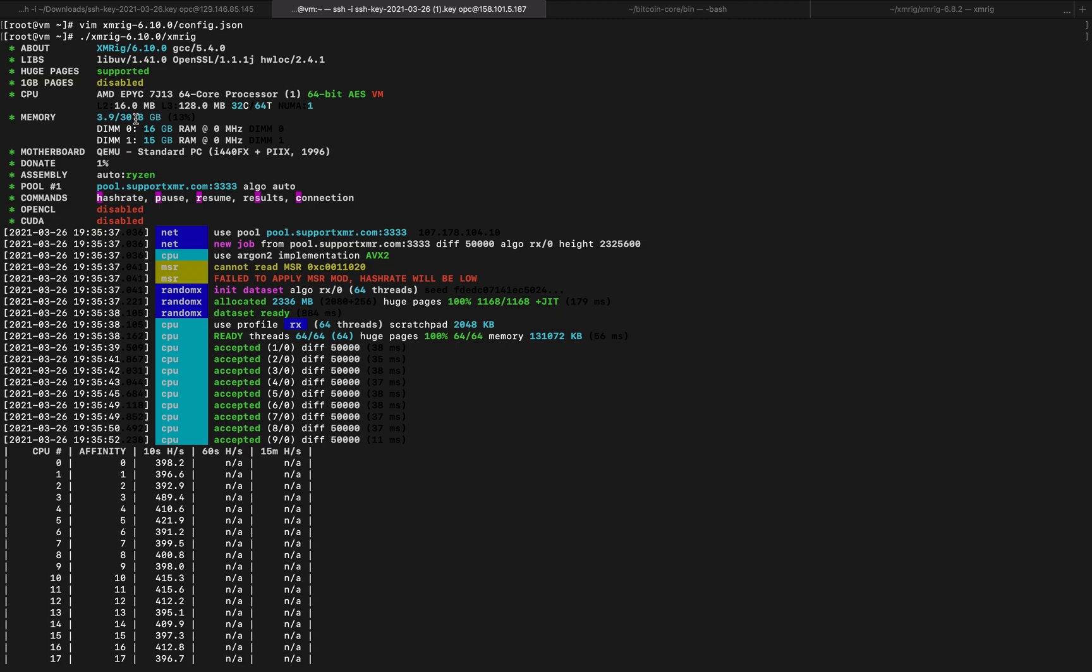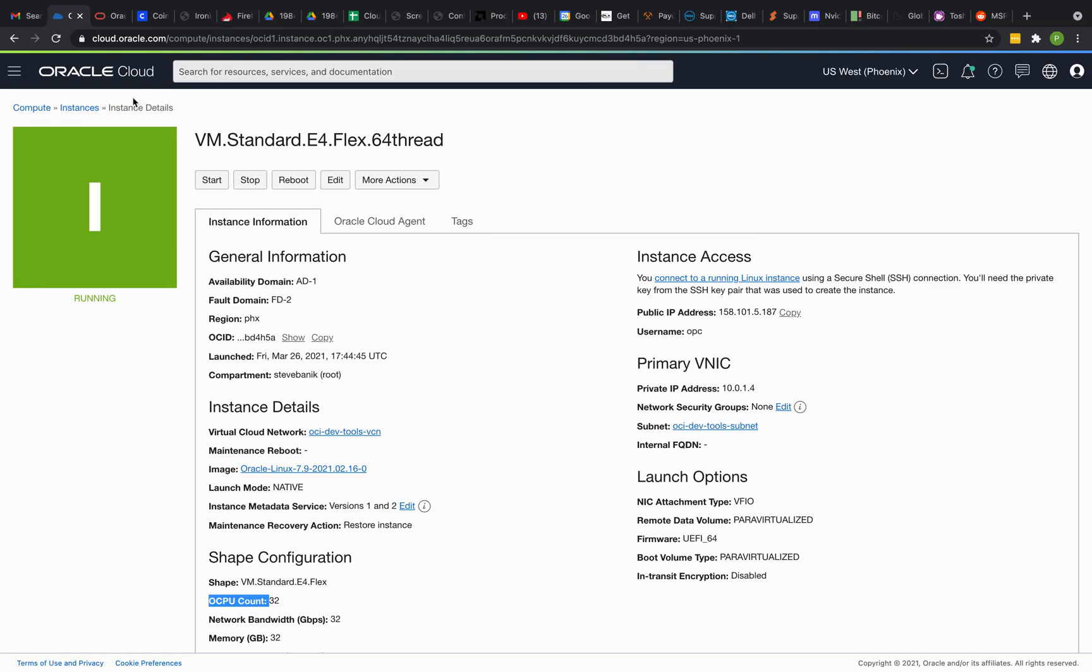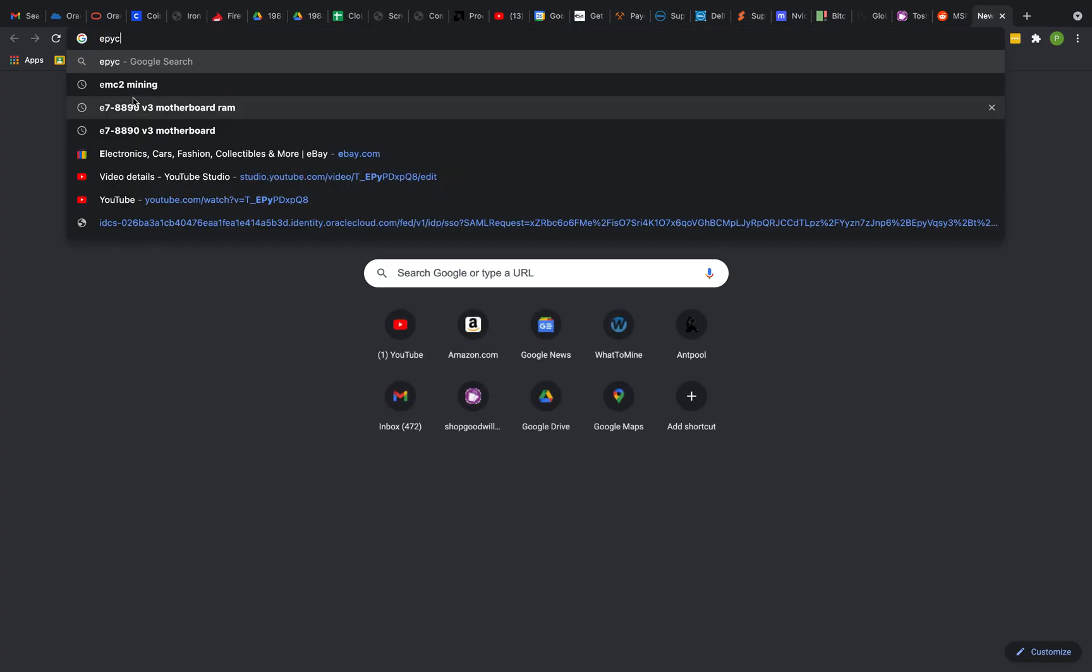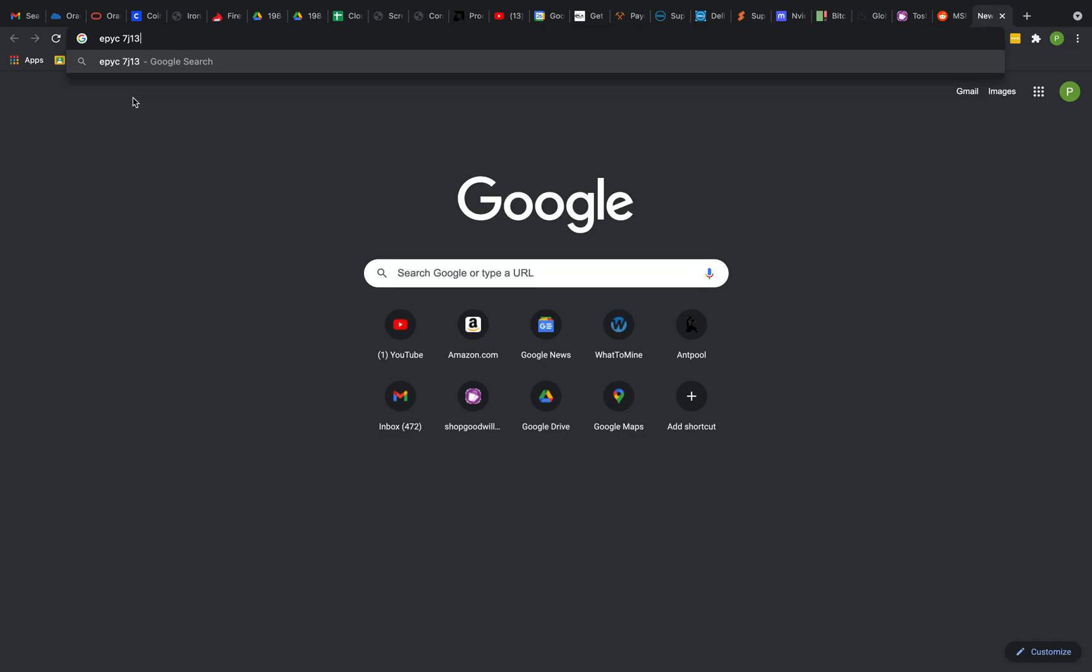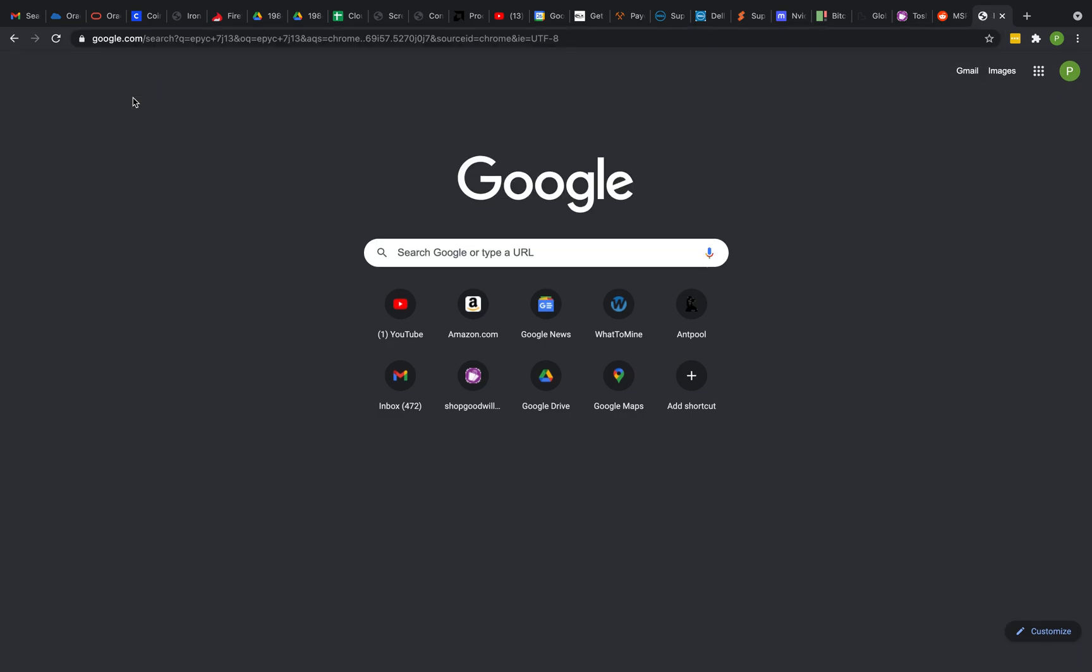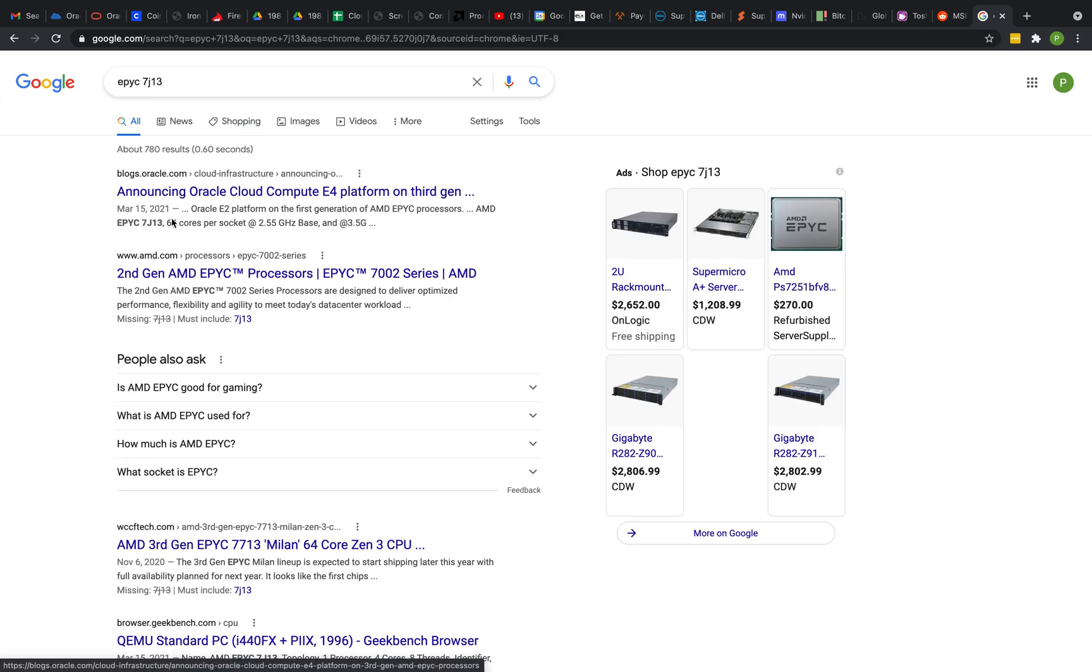But it's an Epic 7J13. So if we see what that looks like, Epic 7J13. Yeah, this is Oracle Cloud Compute, 64 cores per socket.